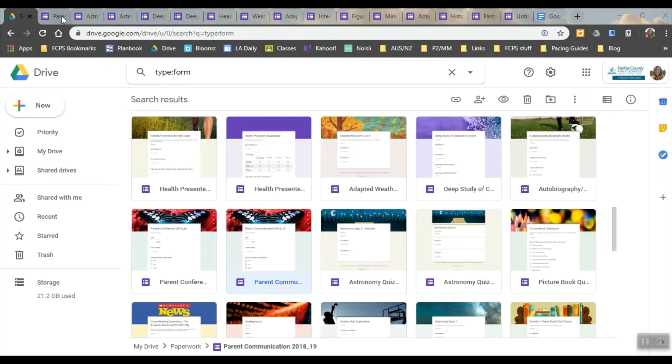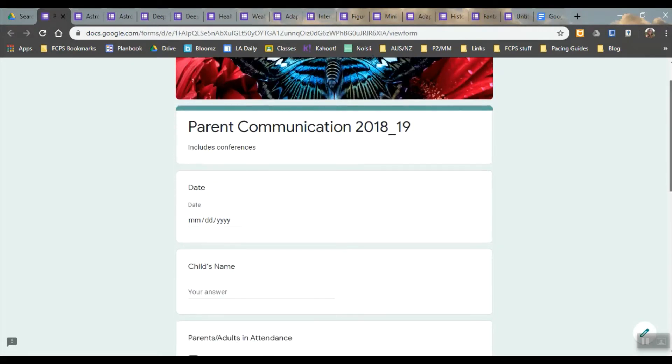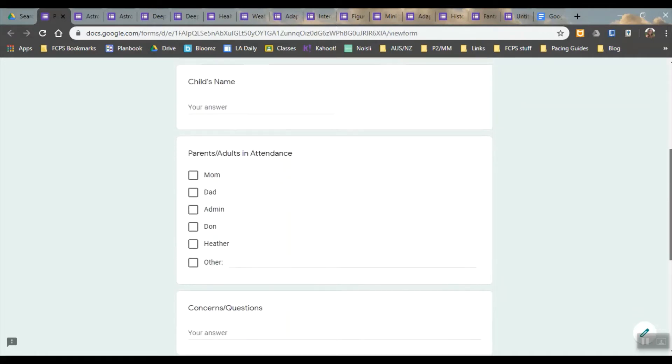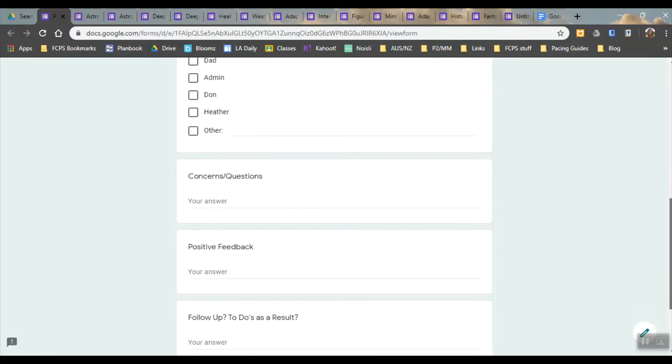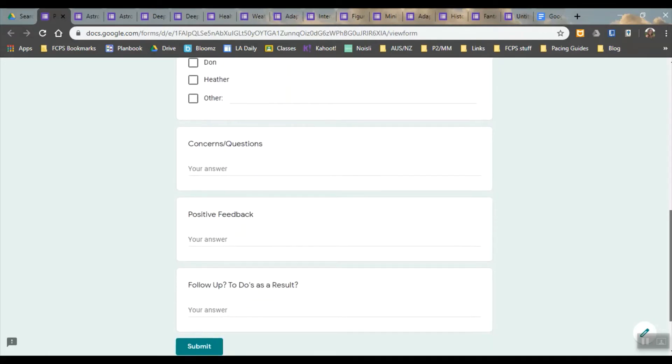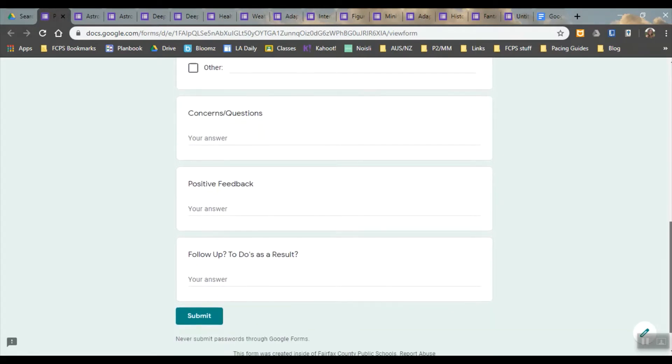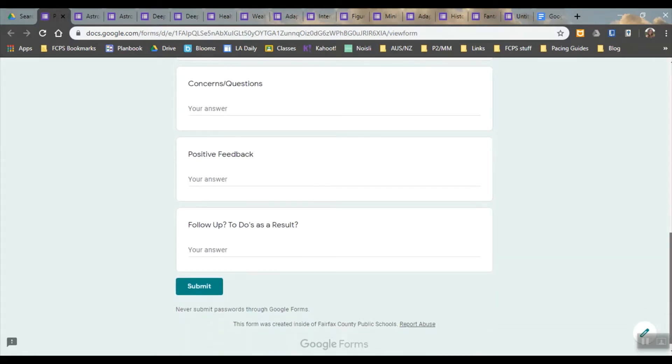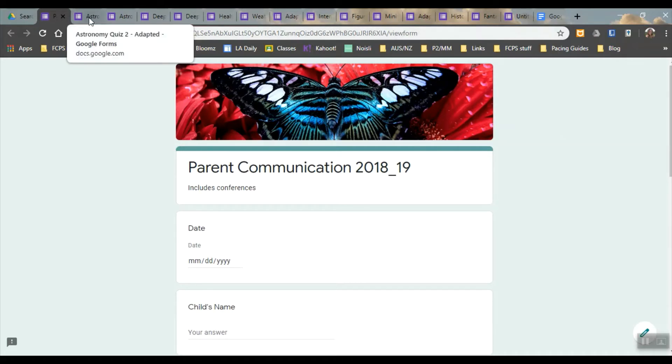Some different ones that I've made are a parent communication form where I kept track of who came to a conference and what concerns and questions were brought up, positive feedback, things that I need to do. I find that helpful especially for fall conferences to just have a track record of what happened and to me it's easier to have that up.